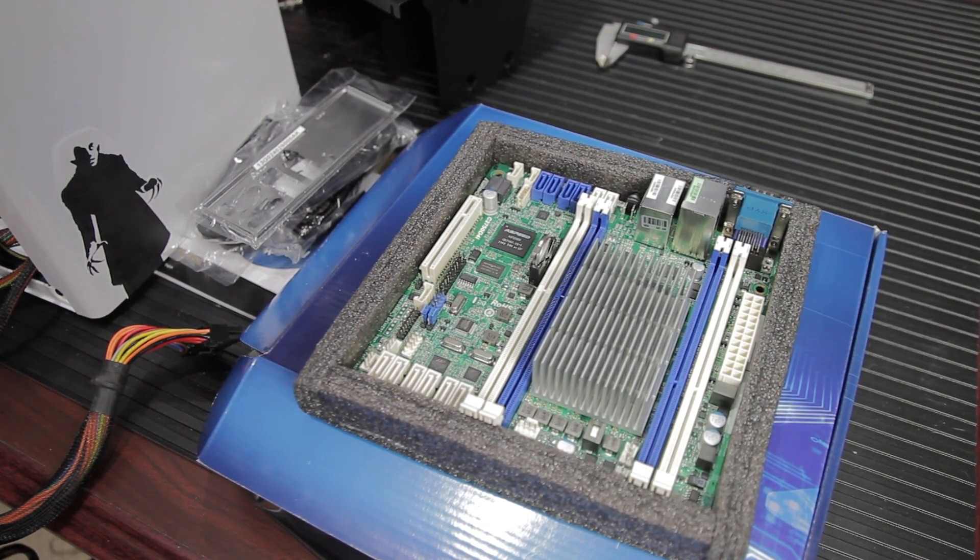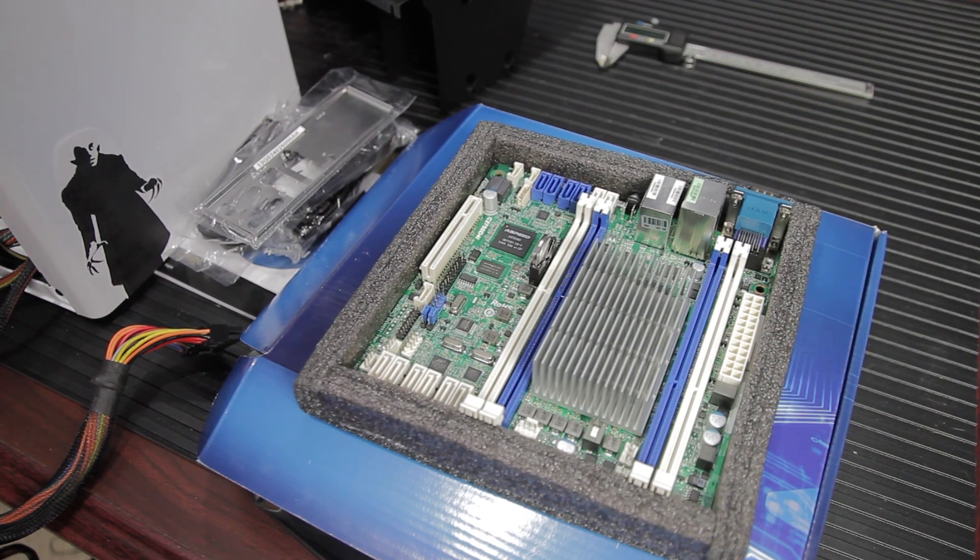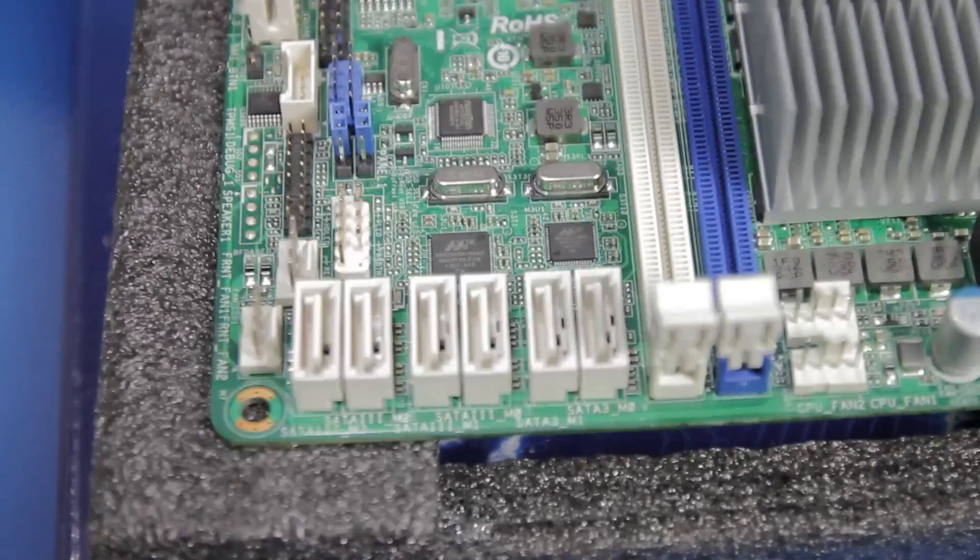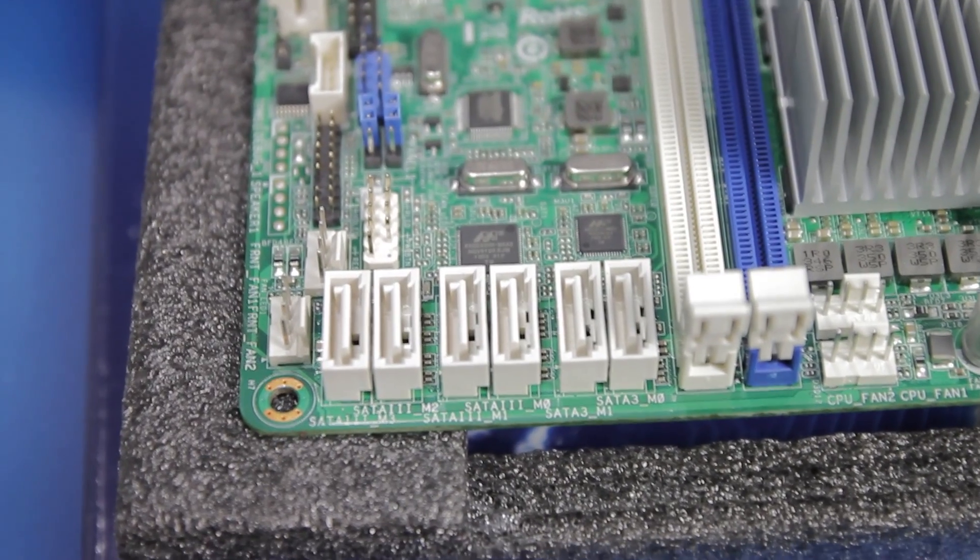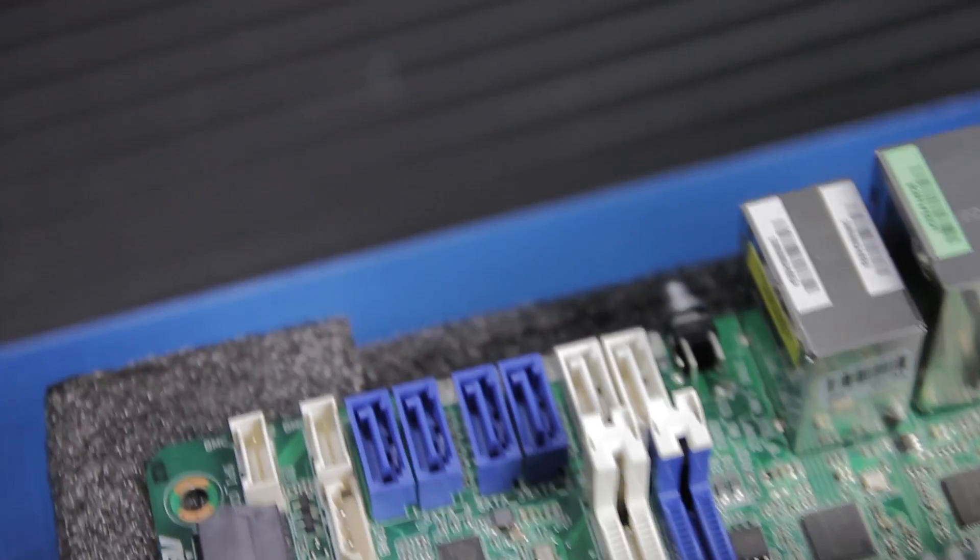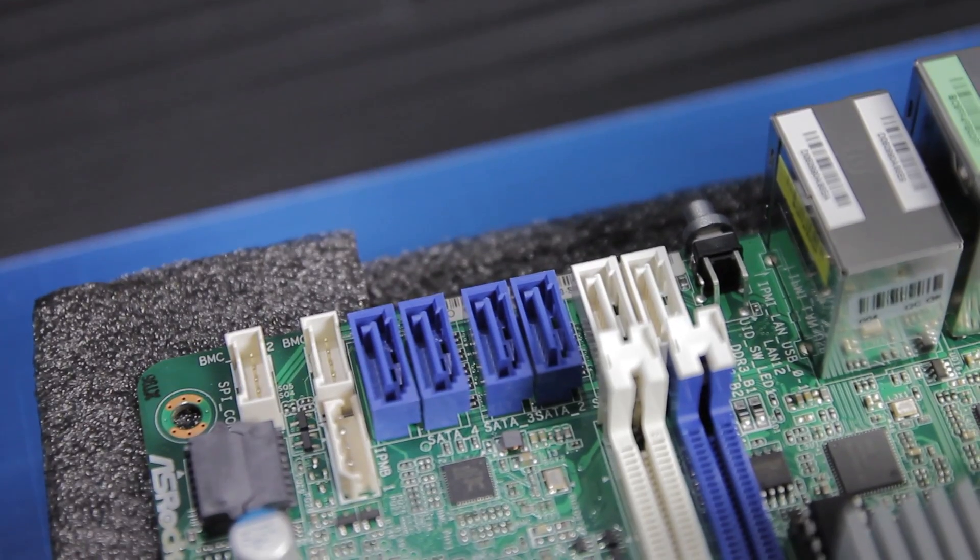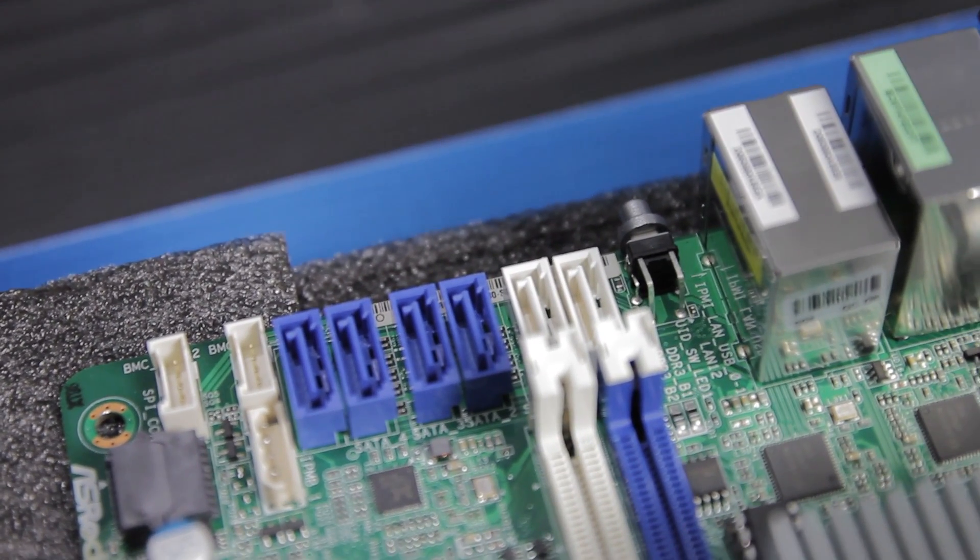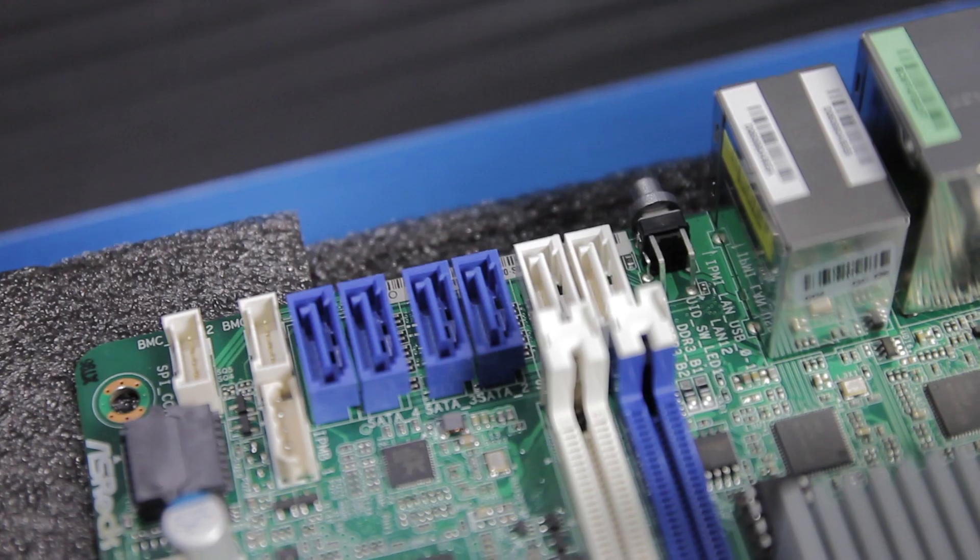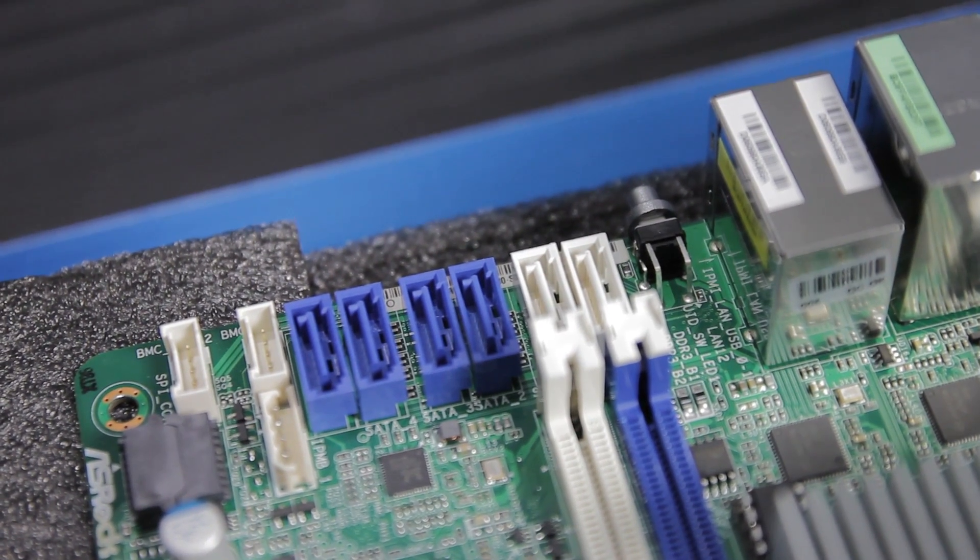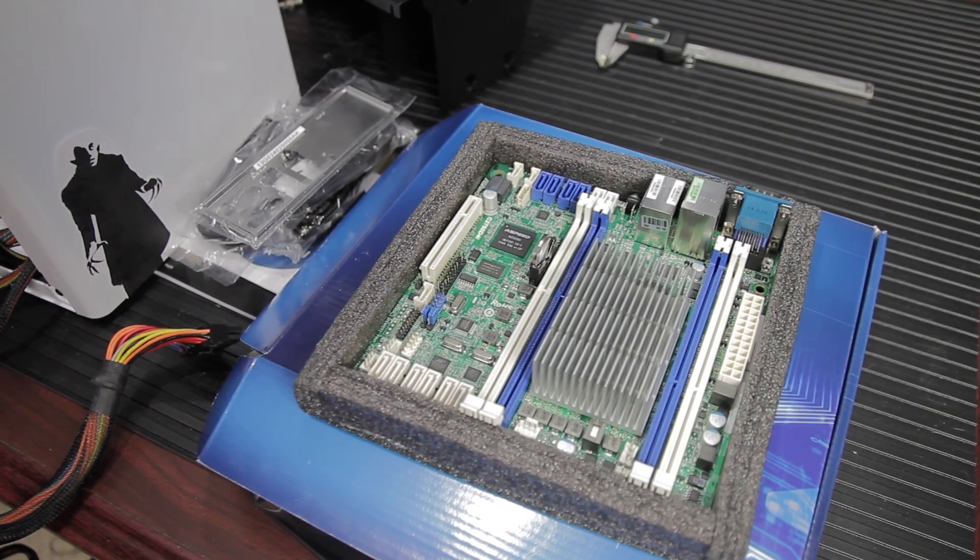The Intel C2750 has two SATA 6 gigabit per second ports and four SATA 2 3 gigabit per second ports. This board also has two Marvell controllers, one SE9172, that's two SATA 6 ports, and then one Marvell SE9230, that's four SATA 3 6 gigabit per second ports.